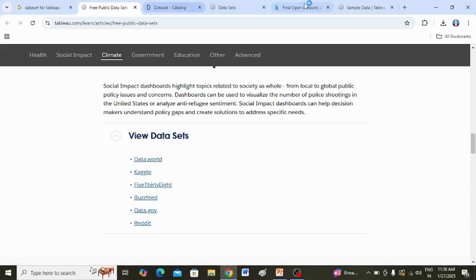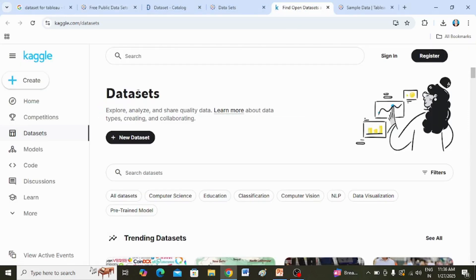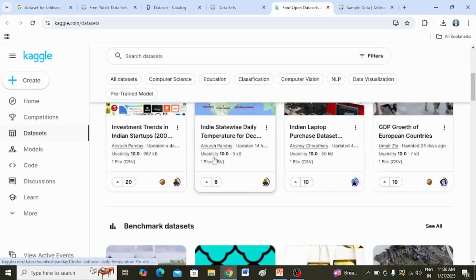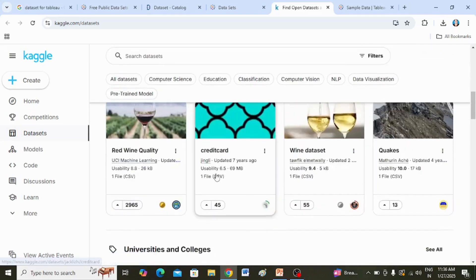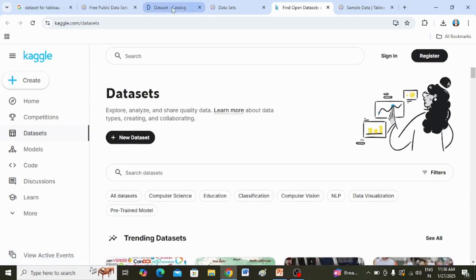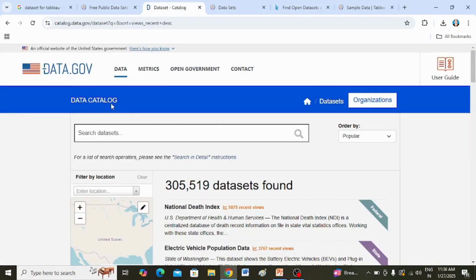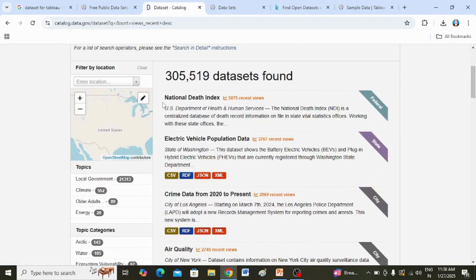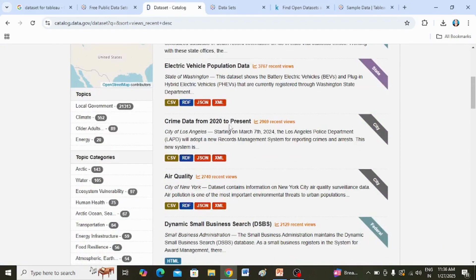Here you can see Kaggle, and there are many data sets available. On data.gov you can find many data sets such as the national data index and electric vehicle population data.